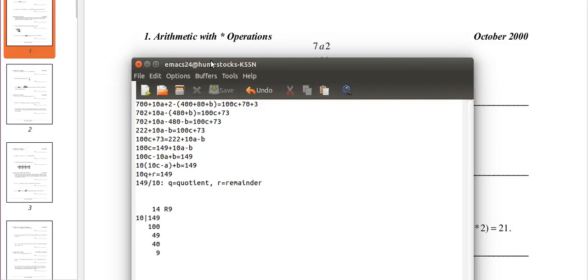So q, which is 10c minus a, equals the quotient, which is 14. r, which is b, equals 9.